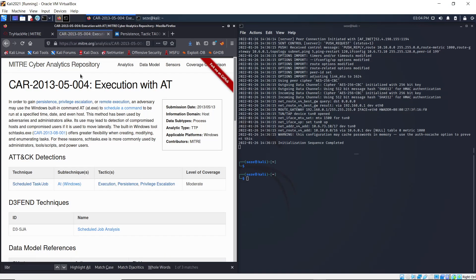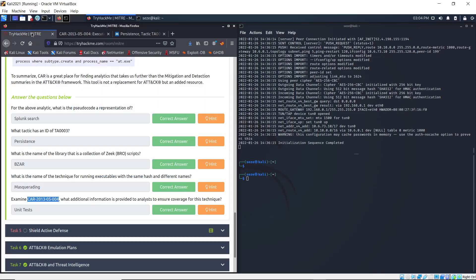So we have execution with TA. It says examine this analytic: what additional information is provided to analysts to ensure coverage for this technique?